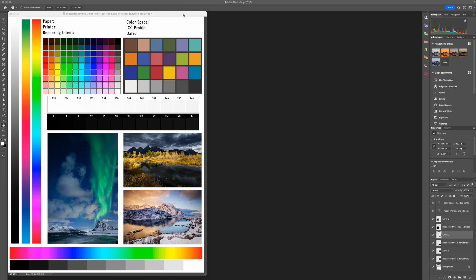Hello, I am fine art photographer Matt Seuss, and in this video I'm going to show you how to use printer profiles inside of Adobe Photoshop 2024.